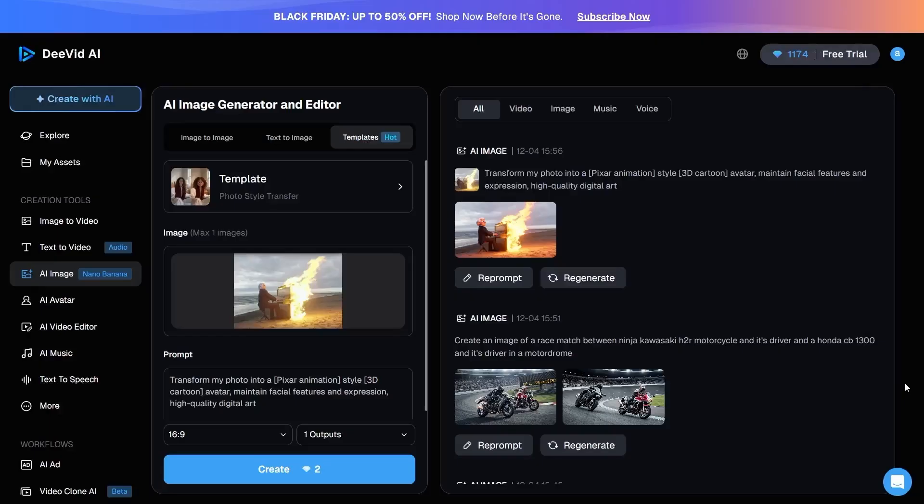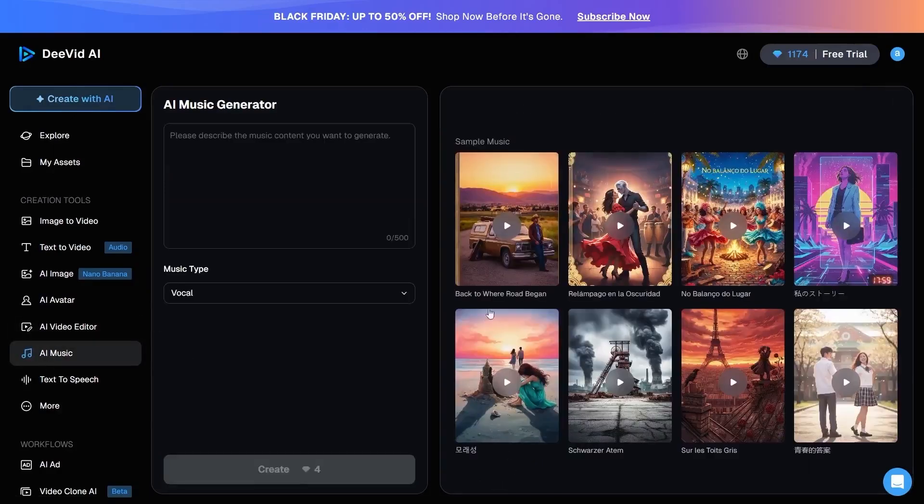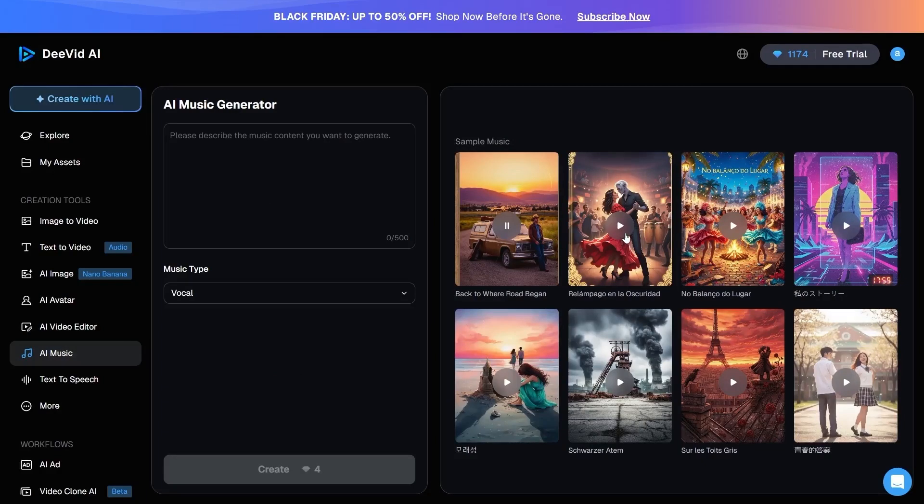Now let's move on to the next part. Another important section of DVID is the AI Music Generator. This means you no longer need a separate tool, even for music production. You can create music that perfectly matches the mood of your video, whether it is emotional,